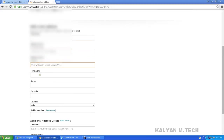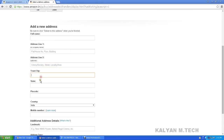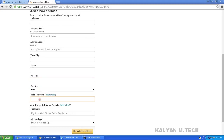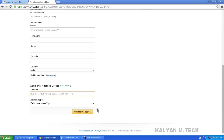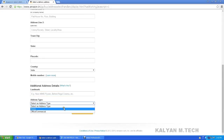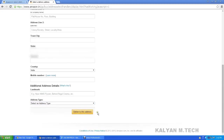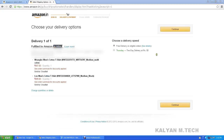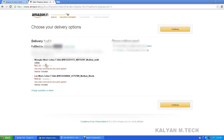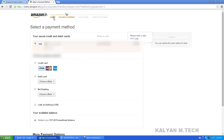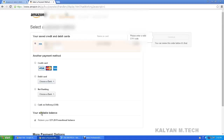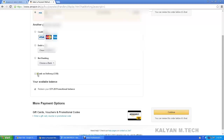Enter town or city, city name, country, landmarks, hospital — address type: home or office. Click delivery to this address. For two T-shirts, click medium and medium — free delivery on eligible items, today delivery 50 rupees. Enter address and continue. Click sign in.